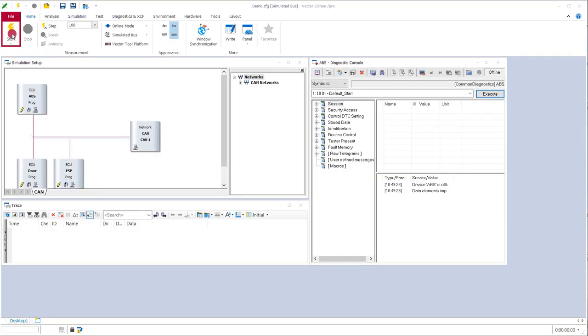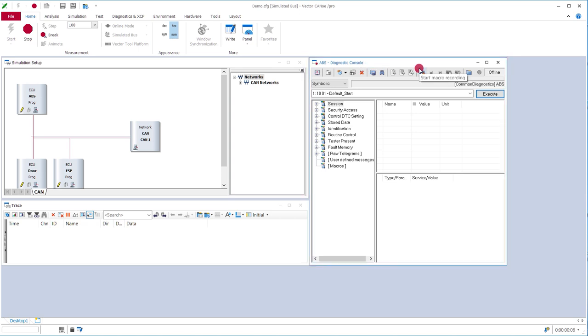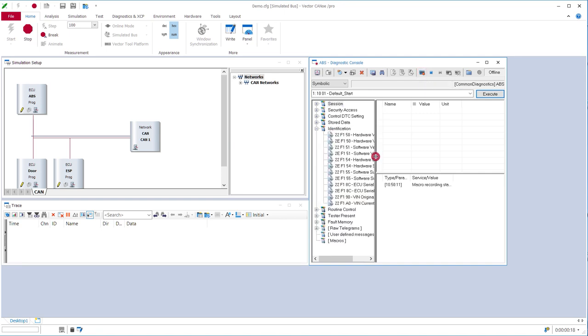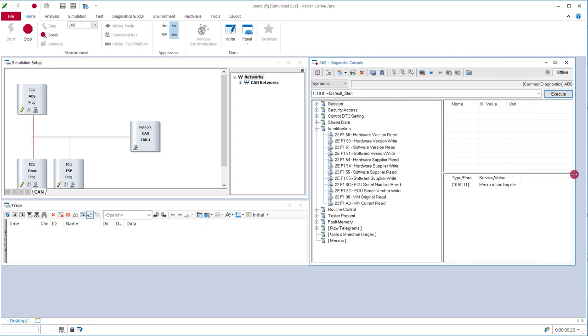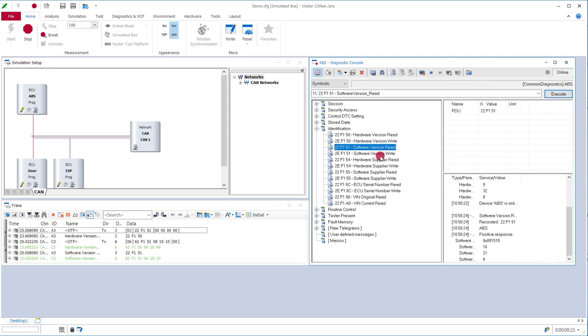To do so we start the measurement in CANoe and we have the diagnostic console open. In this diagnostic console I will just click on the diagnostic sequence that I want to test later on. I can do that by starting the macro recording here and then, for example, if I want to test that all the identification services work properly I just send them here.